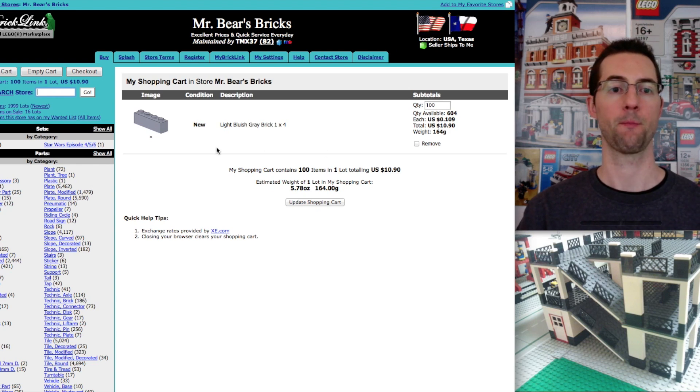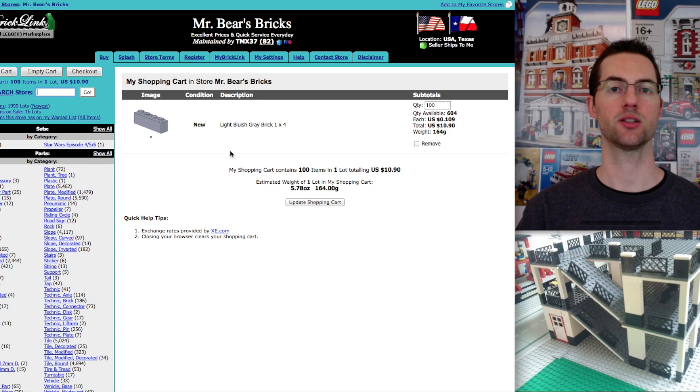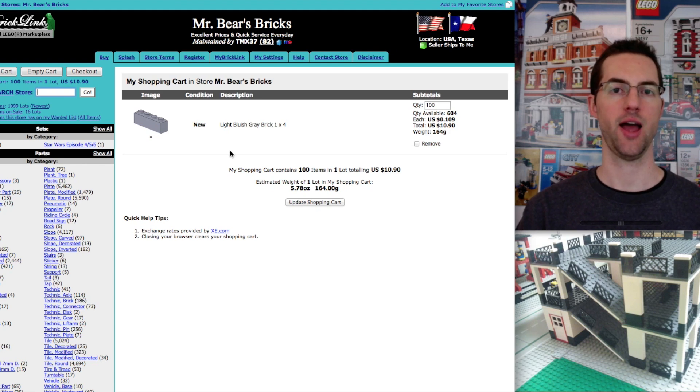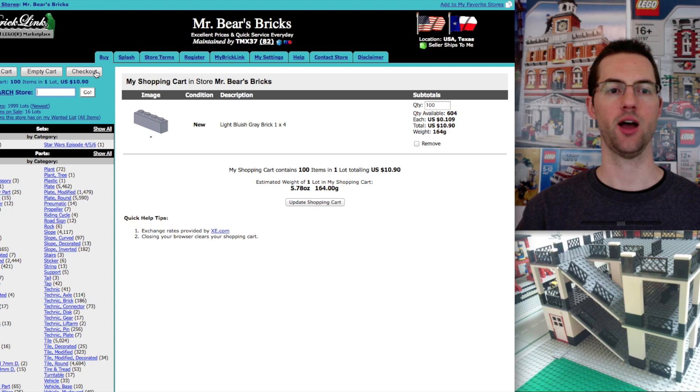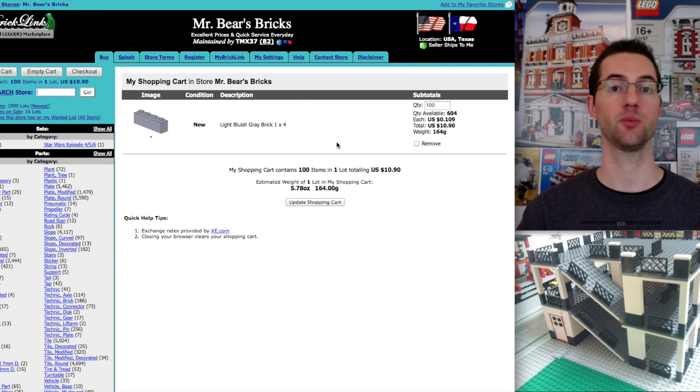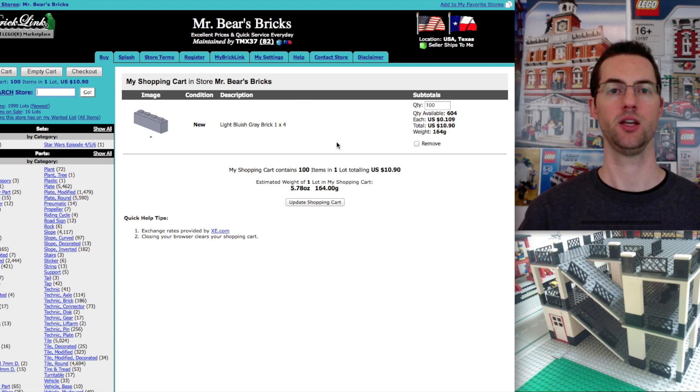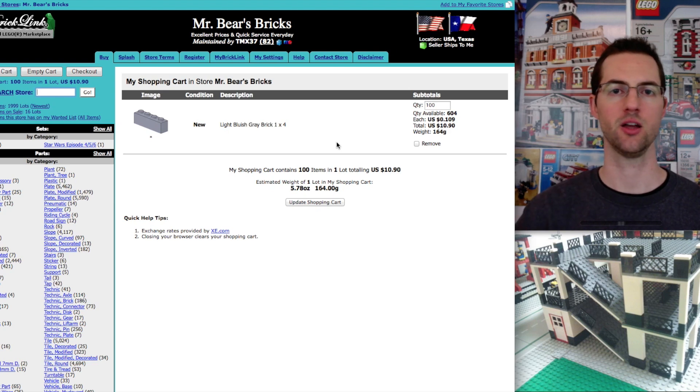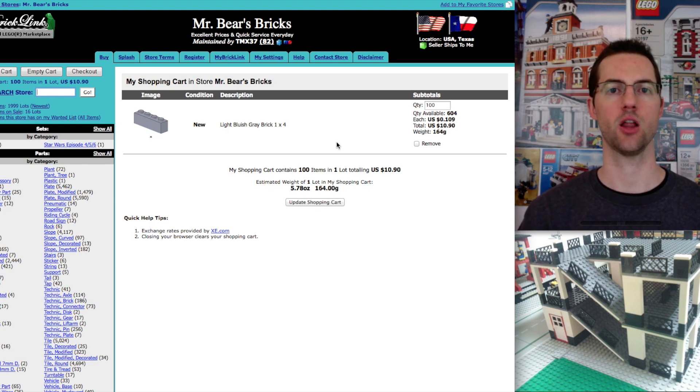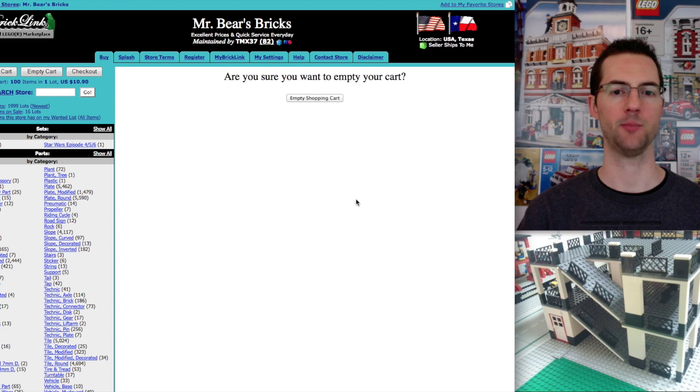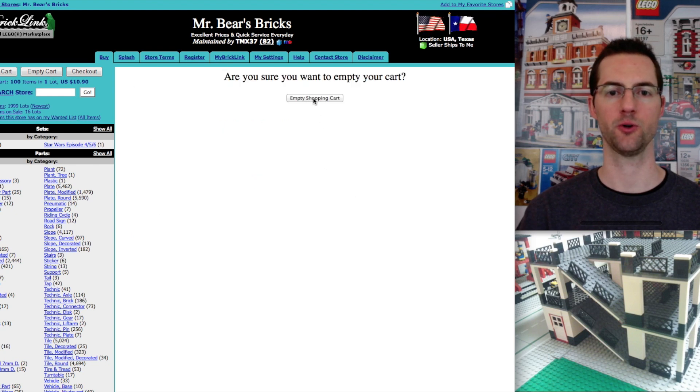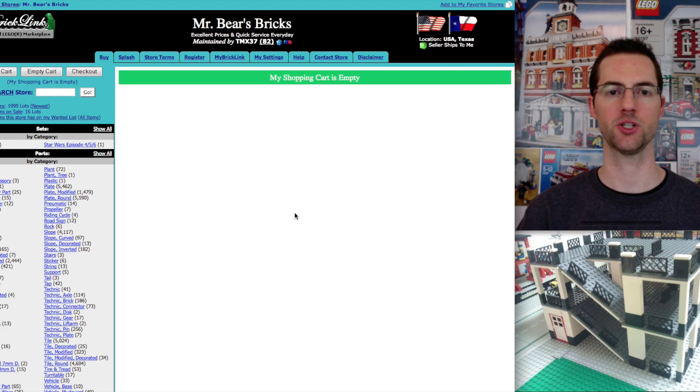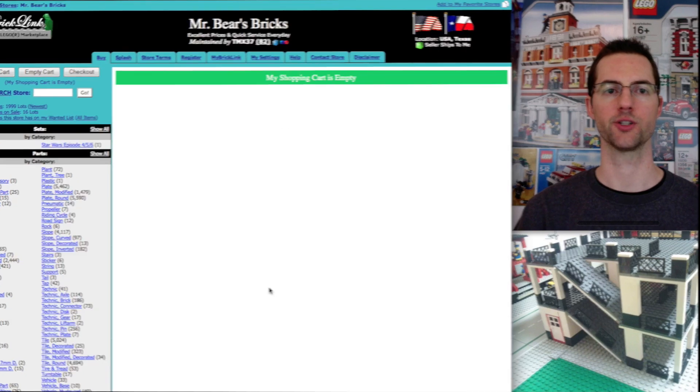Just because it's in your shopping cart doesn't mean that you're guaranteed to have it. When you click checkout, it will tell you if something was purchased by another buyer. It will just automatically deduct it and lower that dollar total. Okay, I'm going to click empty cart. And then I need to confirm that. Click empty shopping cart. We're all finished.